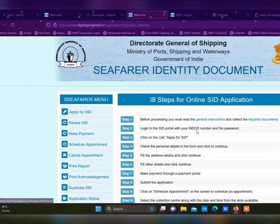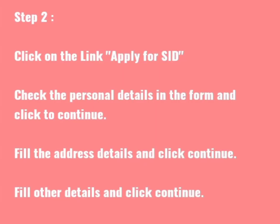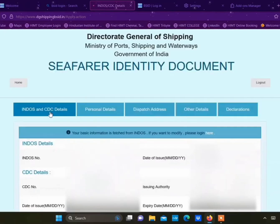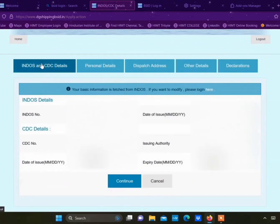Here you can see the steps for online SID application. Step 2: Click on the link 'Apply for SID'. Check the personal details in the form and click continue. Fill the address details and click continue. Fill other details and click continue. Click 'Apply for SID', check the details, CDC details, and click continue.